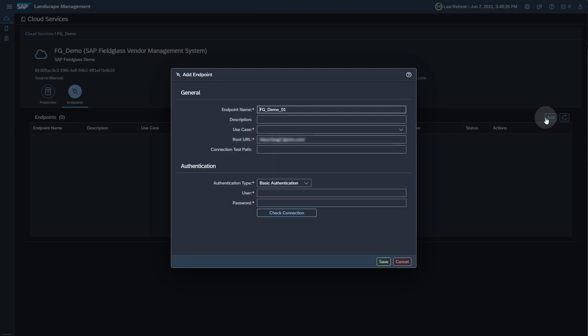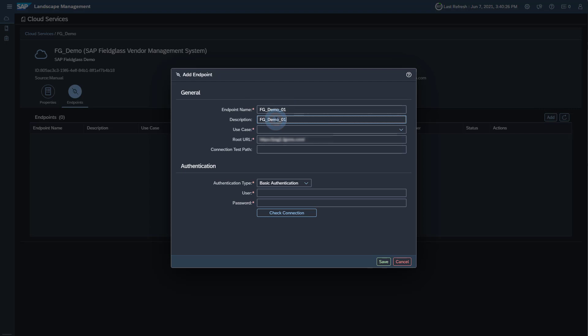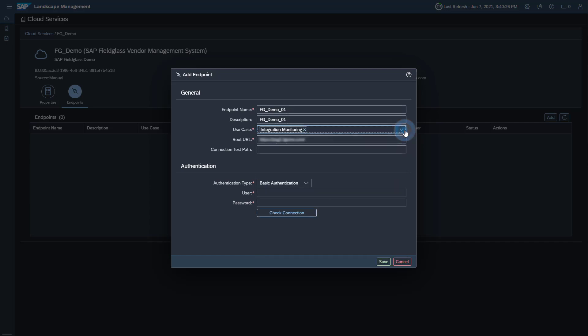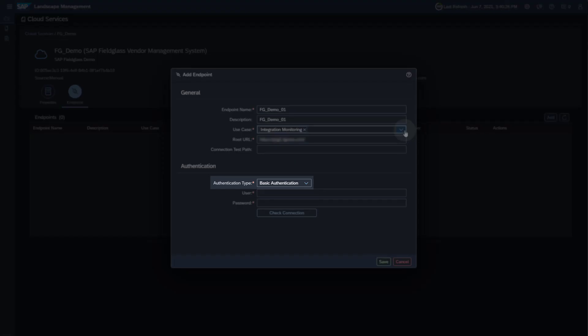Enter an endpoint name and a description. Select Integration Monitoring as use case for this endpoint. The root URL is automatically copied from the cloud service information in the Landscape Management. Select OAuth to Client Credentials as authentication type.